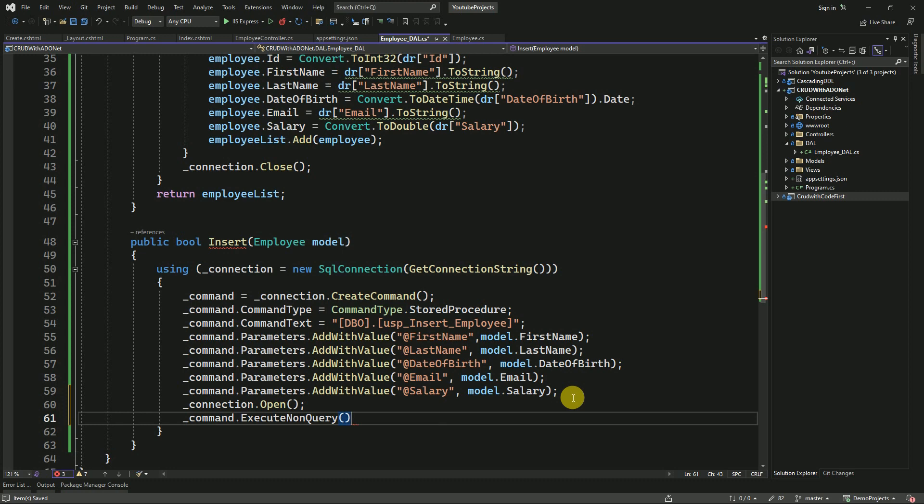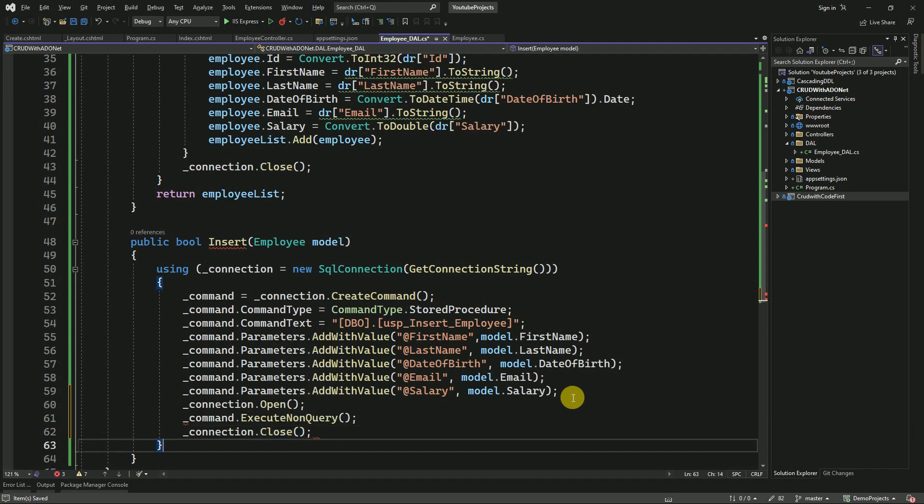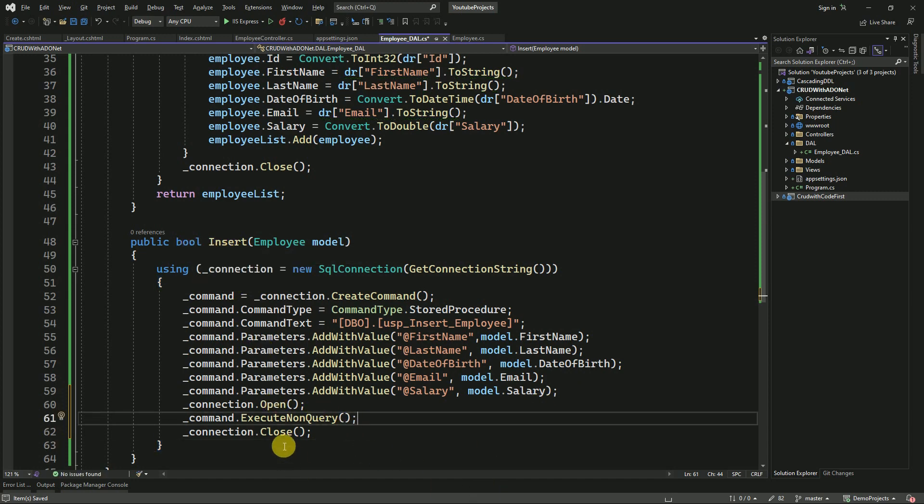Execute non-query. And once it is executed, we have to close the connection.